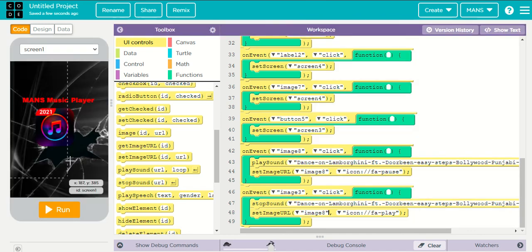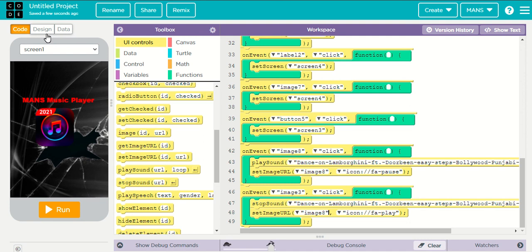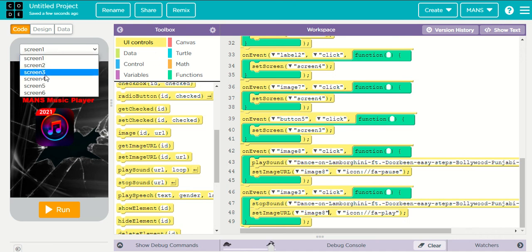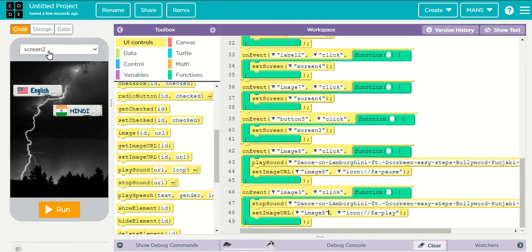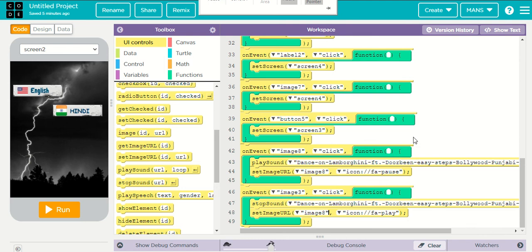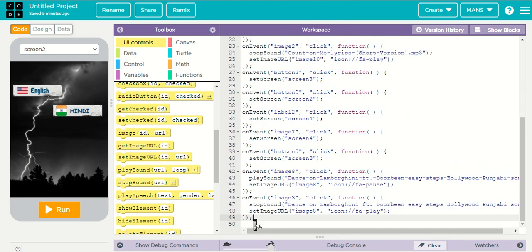Yes, now it is working — this is the music player app. I like this song. In the next class we are going to make a COVID-19 app.